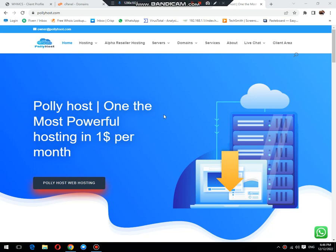Hello, welcome to Polyhost. In another video today, we will learn how to create an add-on domain in the new interface of our cPanel.